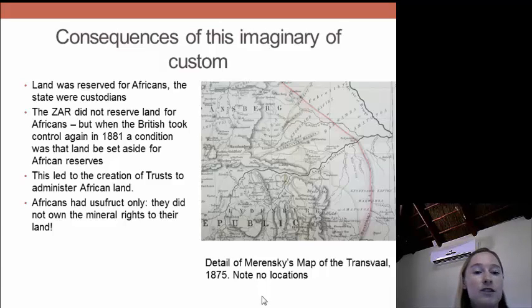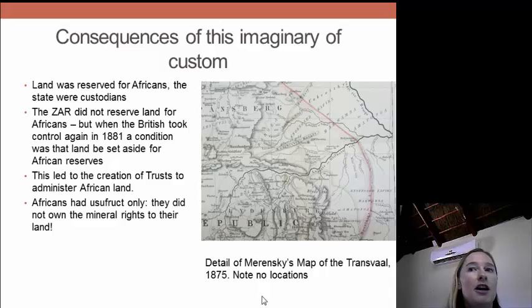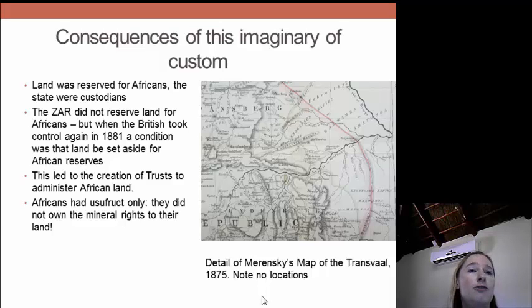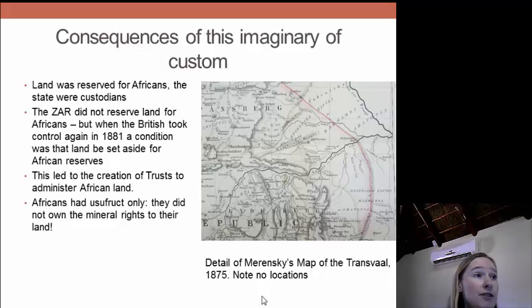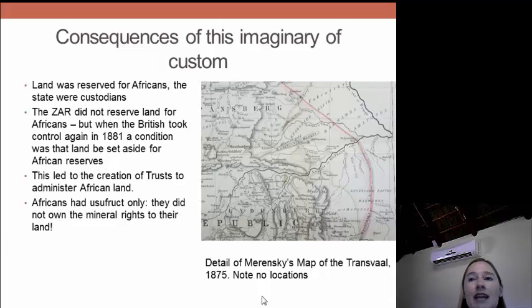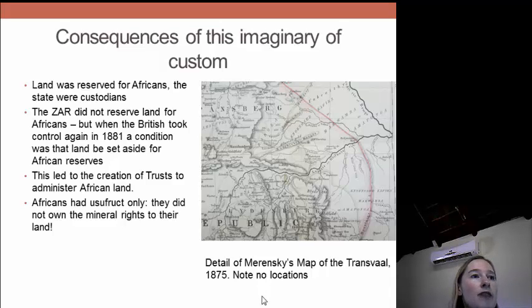Then you have the creation of trusts to administer the land. One example is the Natal Native Trust, created in 1864. The Zululand Native Trust was created in 1909 — a precursor to the Ingwonyama Trust. The point about reserves, locations, and trusteeship is that once again people had usufruct only — use of the fruit — but they did not have mineral rights. The question of mineral rights was not even addressed. Quite simply: they have use of the land, but they do not own it. It's not in freehold.